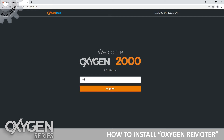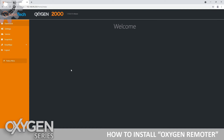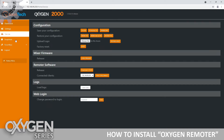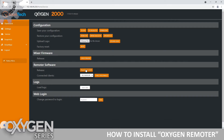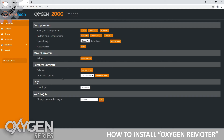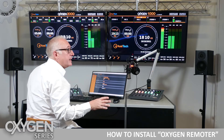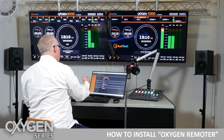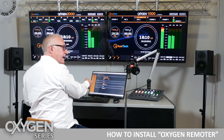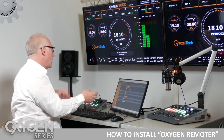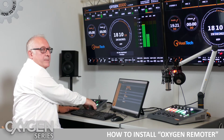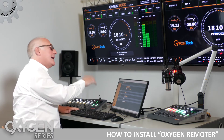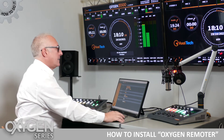The default password is root — R-O-O-T. If I go into the service menu, I'll see the Remoter software and I can download it directly from the mixer. This means no internet connection is needed, which ensures that the version of Oxygen Remoter I install is compatible with the firmware inside the mixer.